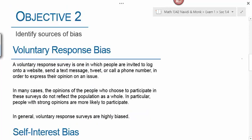Objective 2 is to identify sources of bias. The first source is voluntary response bias. A voluntary response survey is one in which people are invited to log onto a website, send a text message, tweet, or call a phone number in order to express their opinion on an issue. In many cases, the opinions of people who choose to participate in these types of surveys do not reflect the population as a whole. In particular, people with strong opinions are more likely to participate.